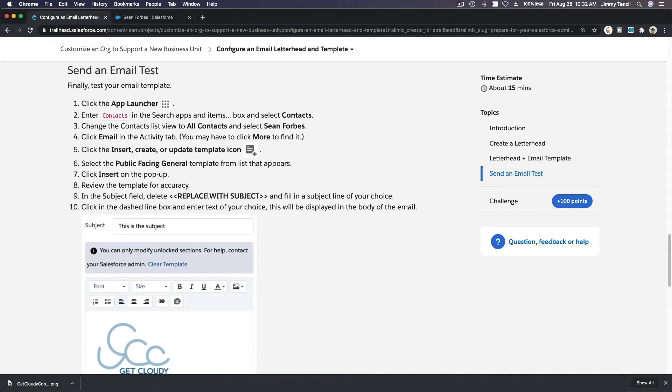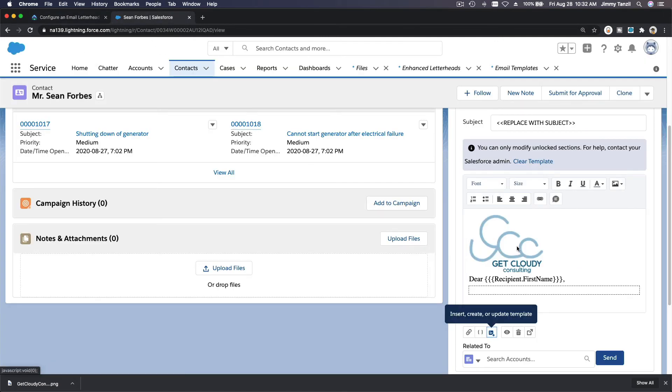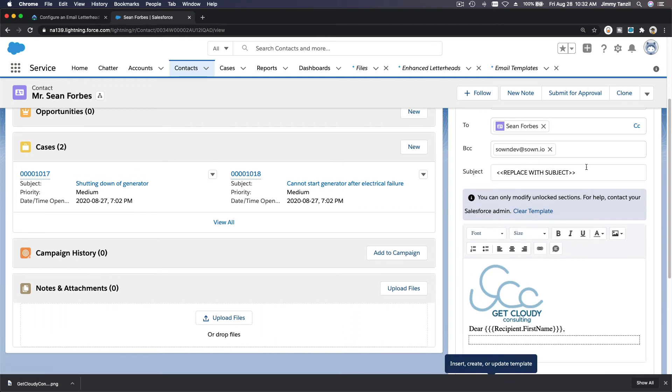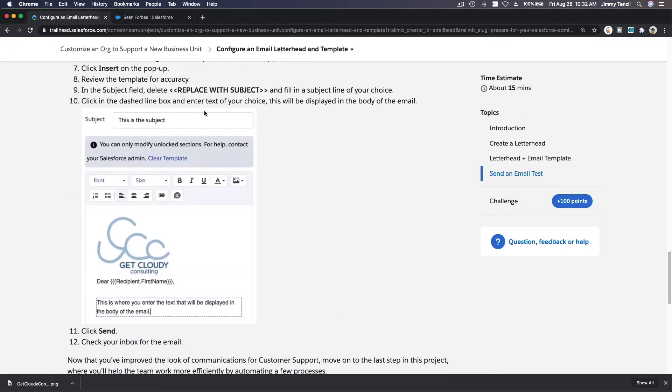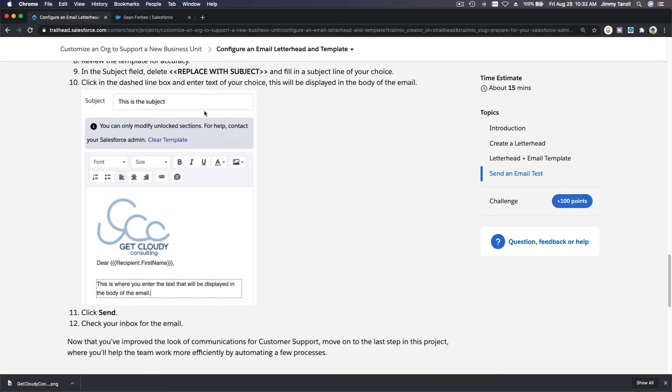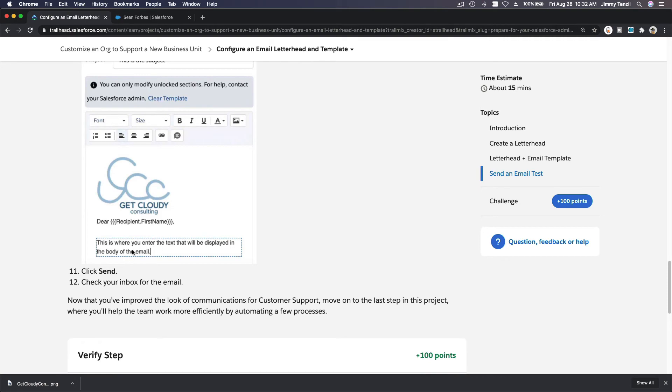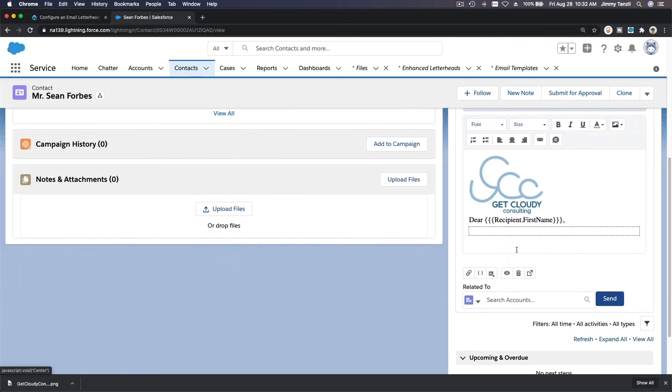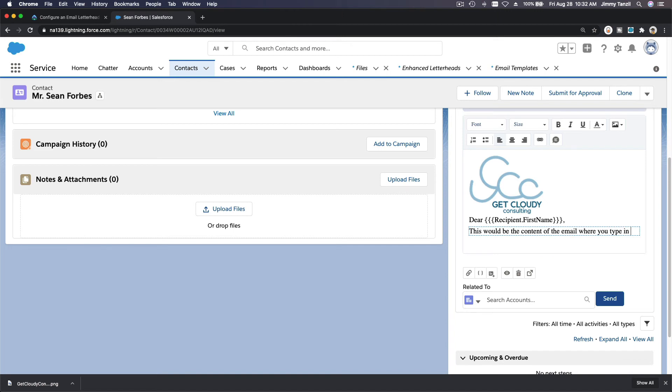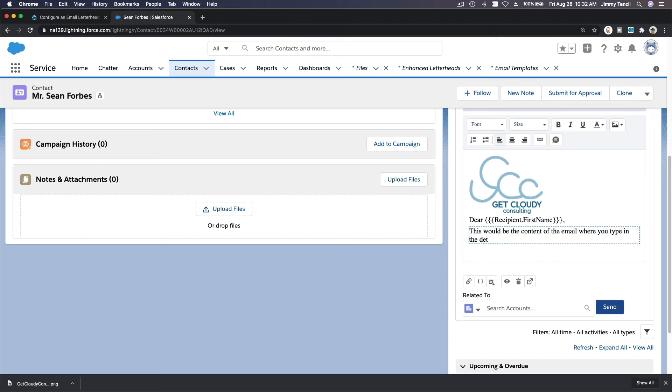So in the subject field, we are going to type, this is the subject. Follow along, so I'm going to type this. This is the subject. And on the content of the letter, you just enter it right. This would be the content of the email where you type in the details, okay.